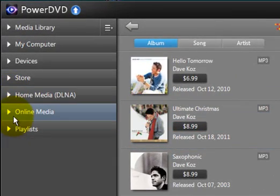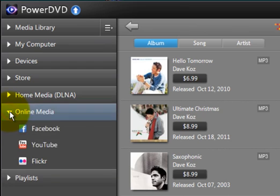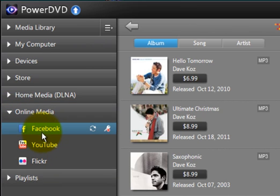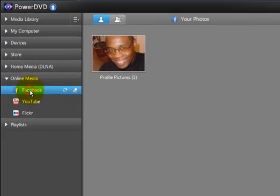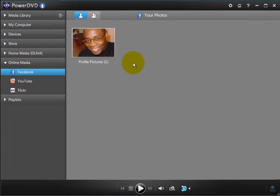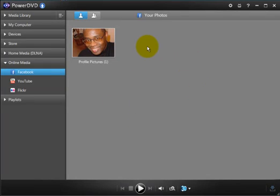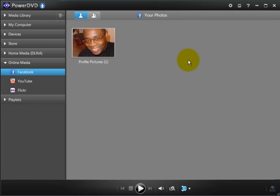You also have online media. Let's look at that. For example, if I click on Facebook, it attaches to my Facebook account and when you first start the program over here, what it's going to have you do is enter in your Facebook account information, then it attaches to that. And from here you can upload photos or whatever you want to do to your Facebook account from this interface.